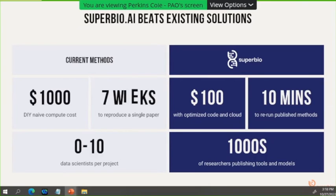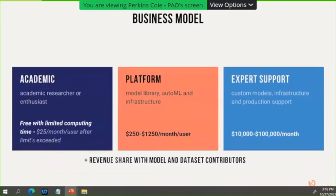We charge a little bit for academics, a bit more for businesses, and a bit more for organizations. Tell us what models you need, we'll find them, put an interface around them, and make it work.